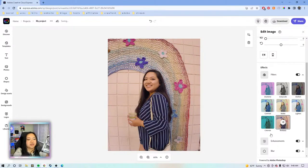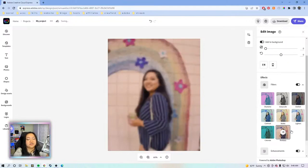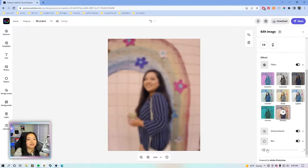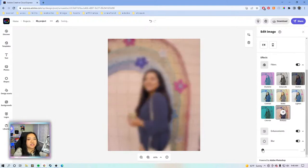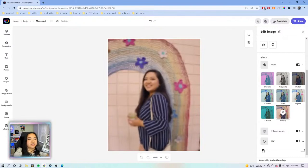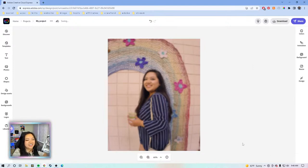You can also add blur. So if you want to blur out your photo — again, if you're using a photo as a background, this is a great tool to use just to blur it out a little bit so that the text or whatever is the subject of your graphic is legible. So that is the photo editing feature.